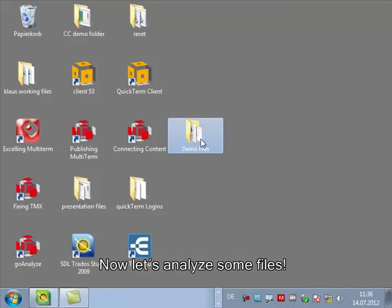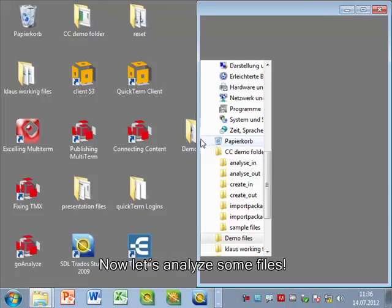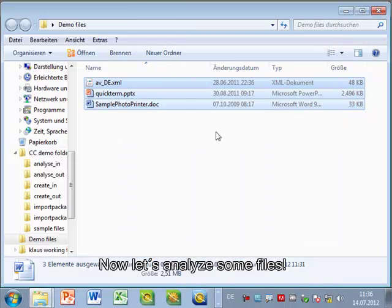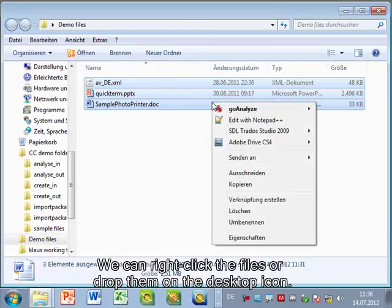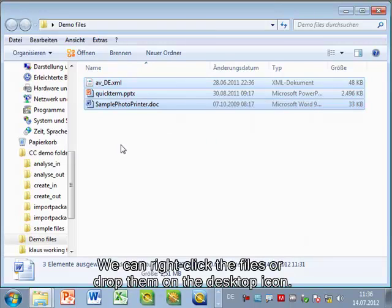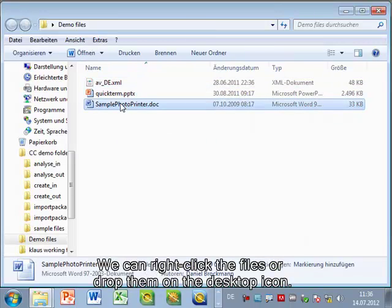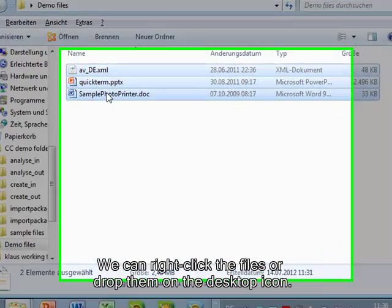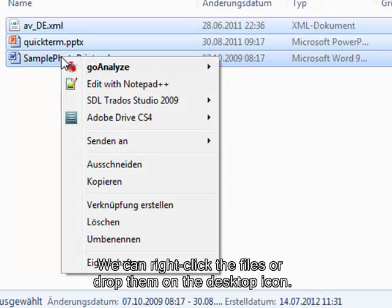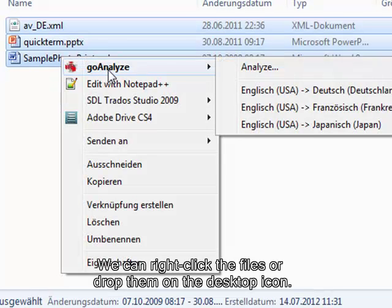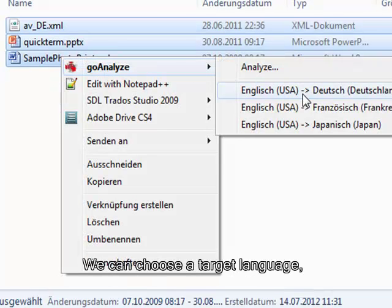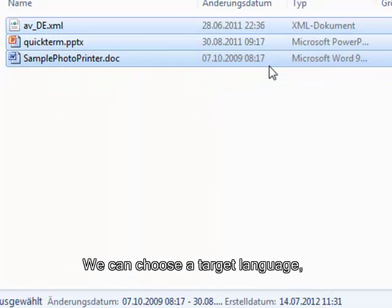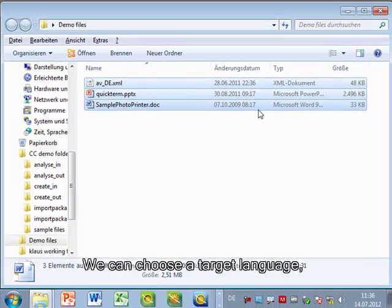So let's analyze some files. I have prepared three demo files here in different formats: a Word doc, a PowerPoint and an XML file. If I right mouse click it I get a context menu where for instance I could select analyze.